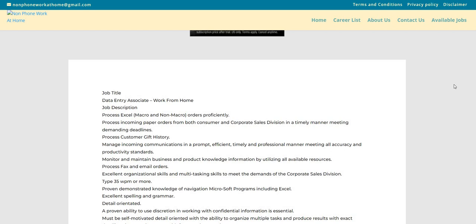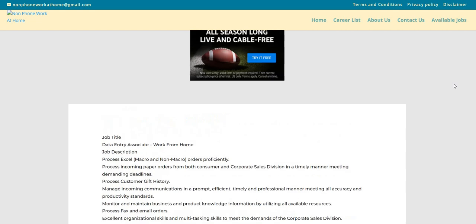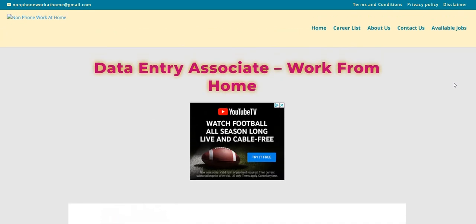Hey, hey, hey, Two Chicks fam. Happy Hump Day. It's me, Carl, and I am back with a non-phone data entry work from home job.